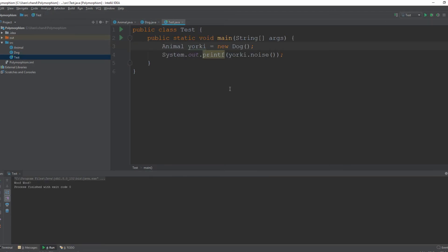And that my friends is polymorphism in a nutshell. Another thing I want to point out is that you should only extend from a parent class if they both have an is-a relationship.